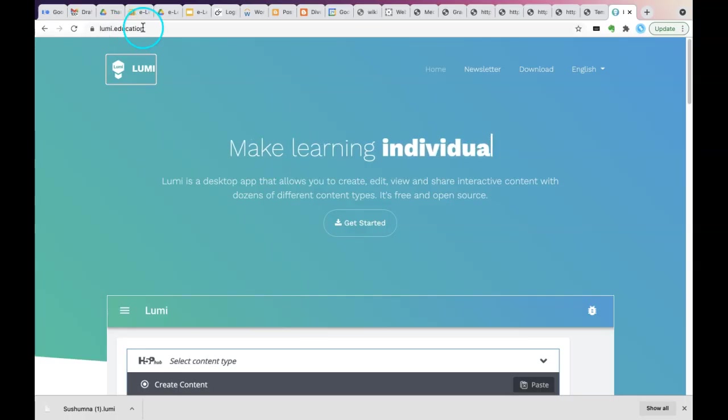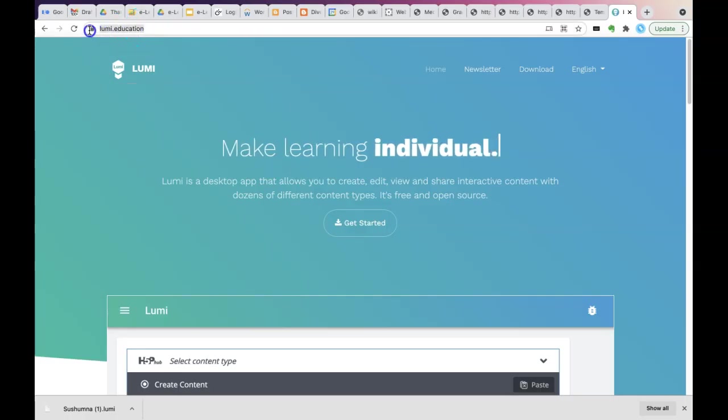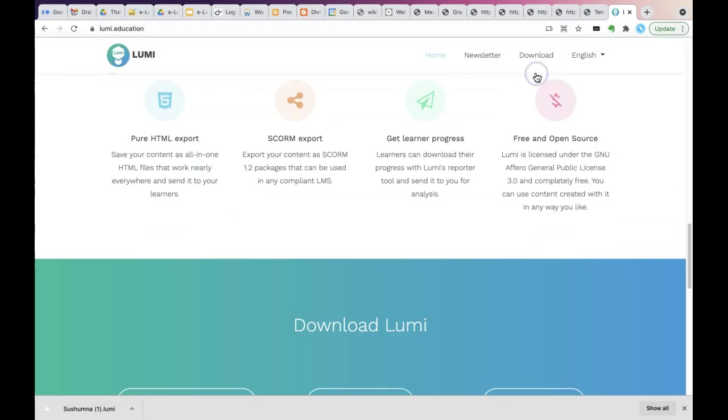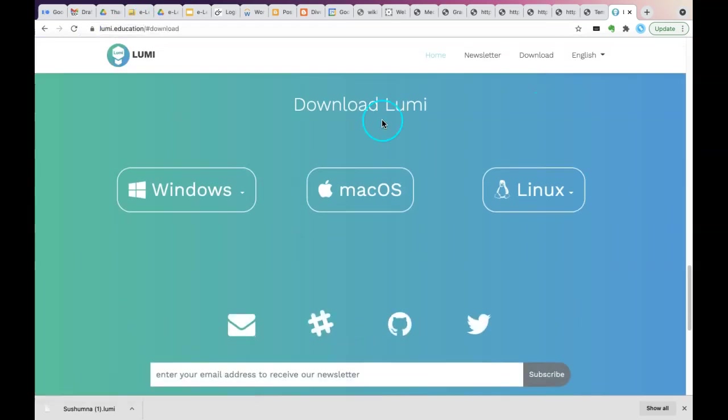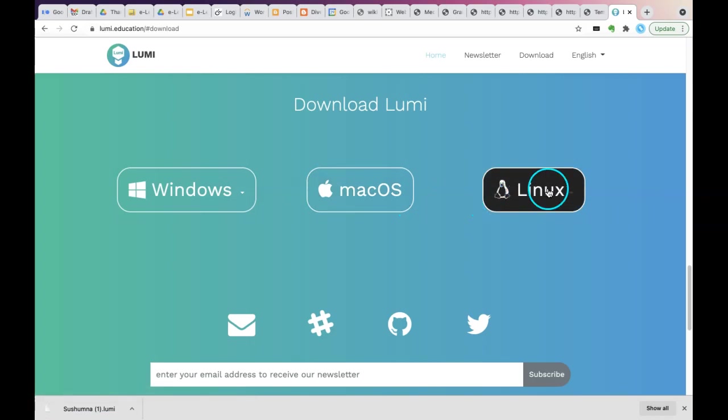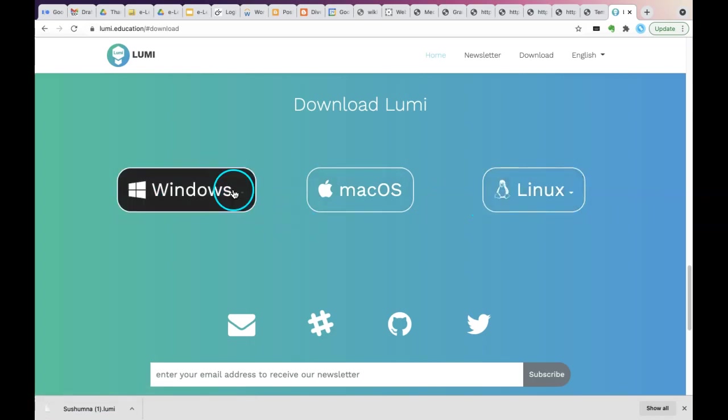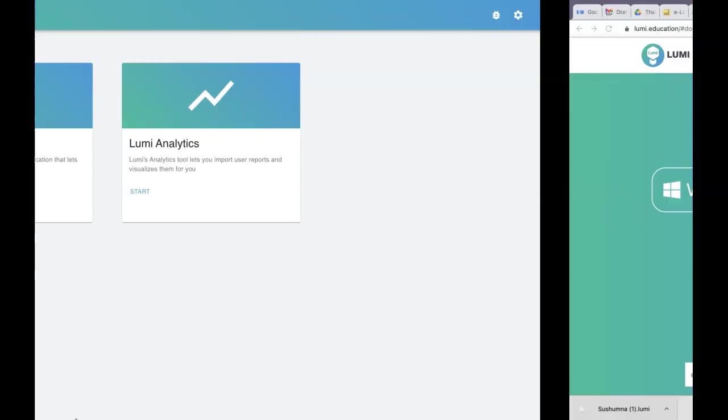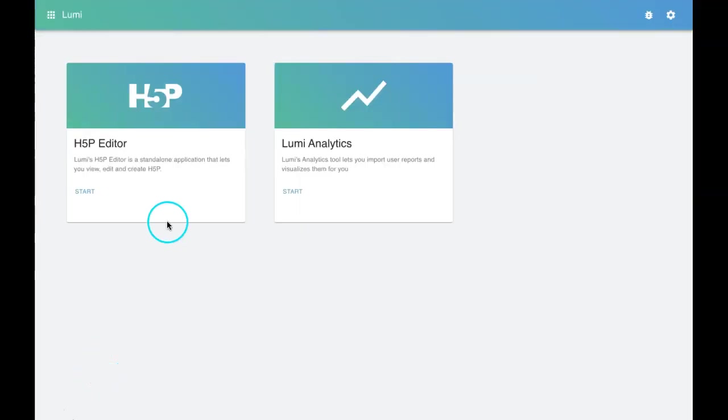First, how to download this Lumi application: go to lumi.education, click on download, and you've got three options: Windows, Mac, and Linux. Click on whichever the desired OS, and then the file will be downloaded in your machine and run it.